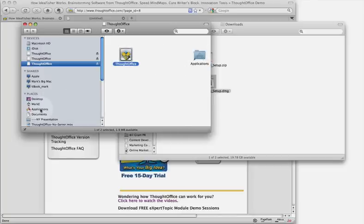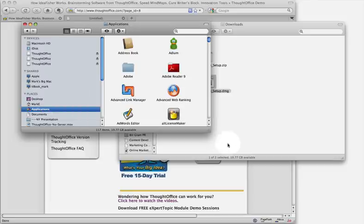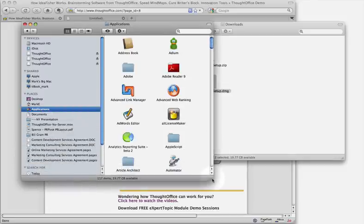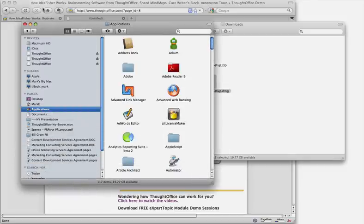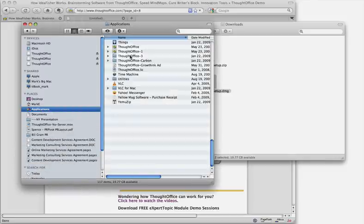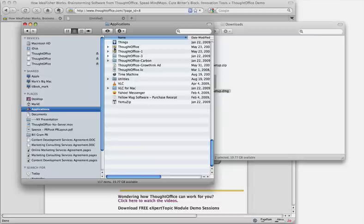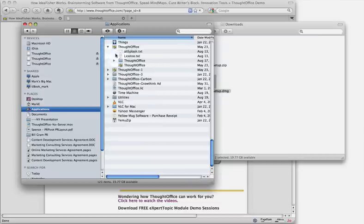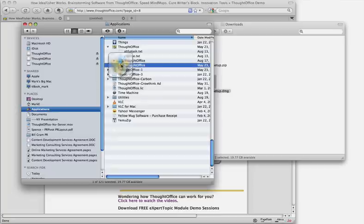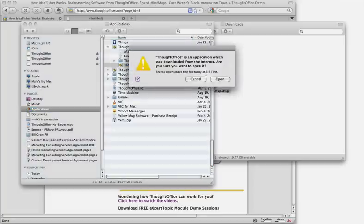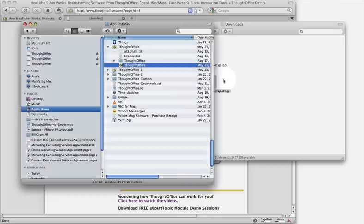Now the next move is to go into applications. Let's do that, and what we're going to do is view by there, and we're going to find ThoughtOffice. There it is. All right, you'll open the ThoughtOffice folder, and you'll double click the application. Okay, it'll ask if you want to open it. You bet you do.